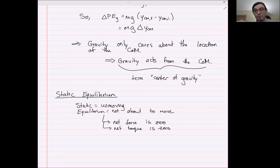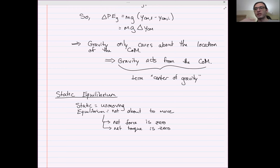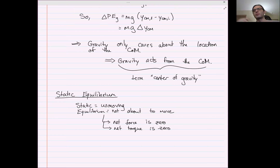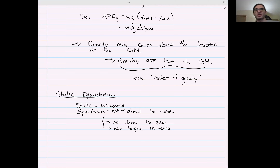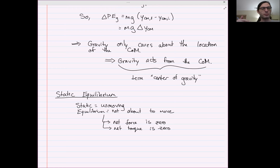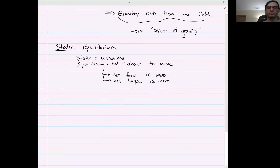When we set up a static equilibrium problem, it boils down to writing down Newton's laws — both the rotational and translational versions: F_net_x = ma_x, F_net_y = ma_y, and net torque = Iα. You write down what constraints you have, like rolling without slipping or friction constraints, and then use those equations and what else you know about the system to solve.